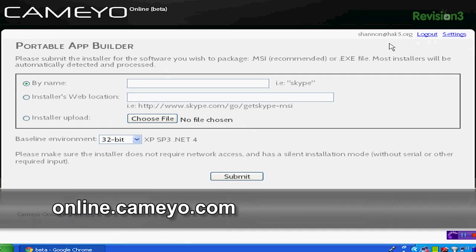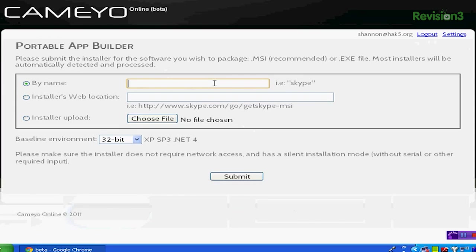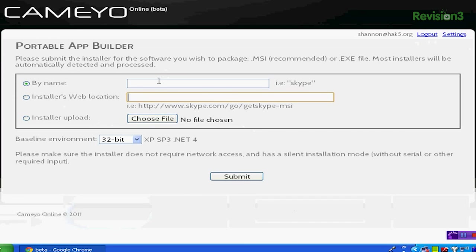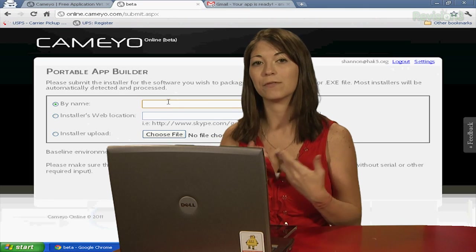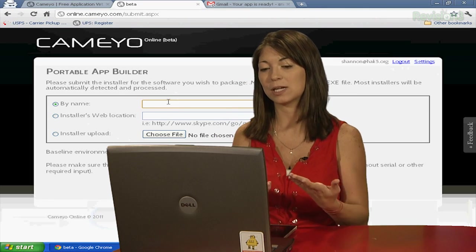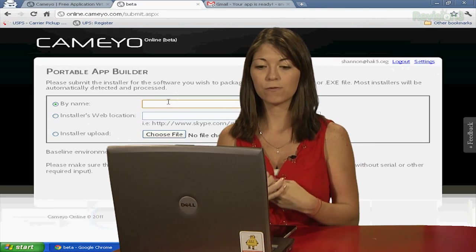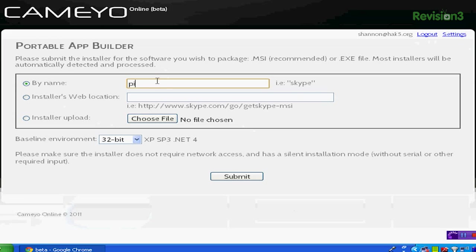I'm back! Now, Cameo also works online, where you log into their website and you submit your application installer and they package it for you. You go over to online.cameo.com and create a new username and password, you log in, and then you choose a name or install their web location, or you can also upload the .exe file, the executable, that you got from their website. So, for example, I want to do Pigeon. I want to create a portable file of Pigeon. Keep it at 32-bit. Hit submit.